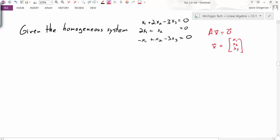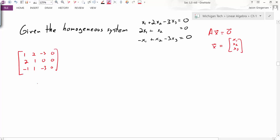To solve this system, we write out the augmented matrix, which looks like 1, 2, negative 3, 0; then 0, 2, 1, 0; then 0, negative 1, 1, negative 3, 0. We then do row reduction on this augmented matrix to find our solutions.